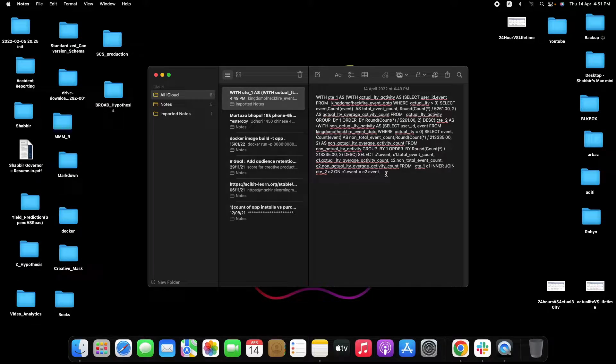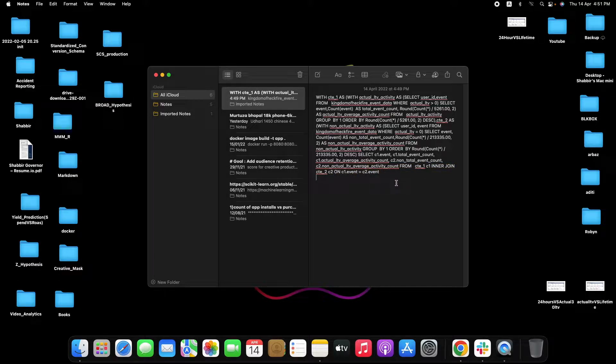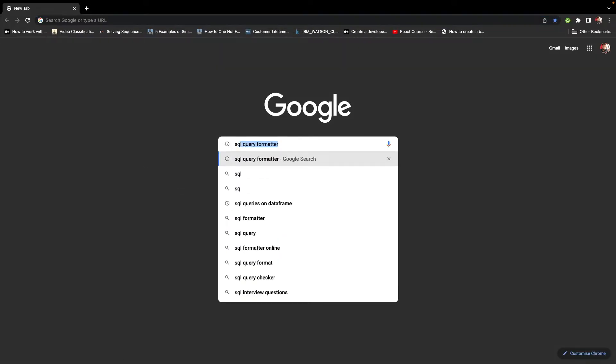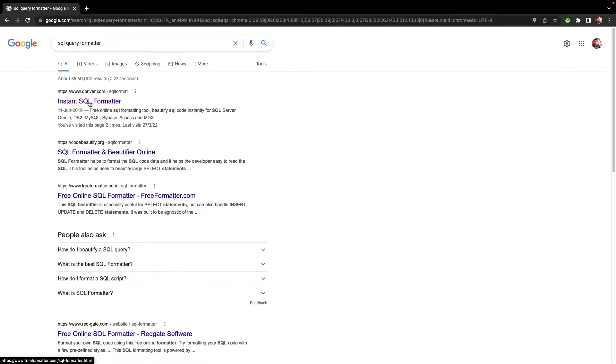So what we can do is that we can format it very easily with this very excellent tool that I have found. So just search for SQL query formatter and here you will find this first link called instant SQL formatter.